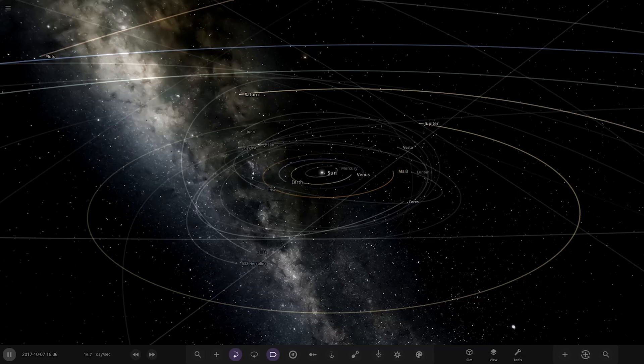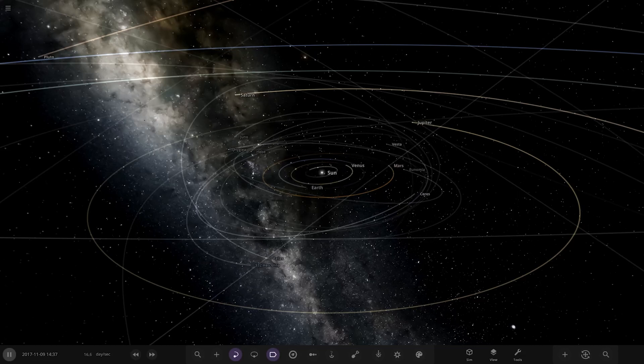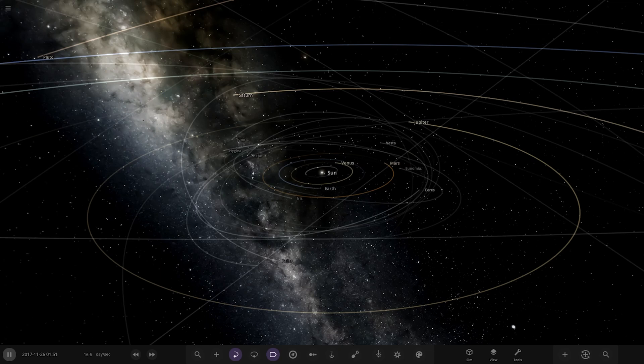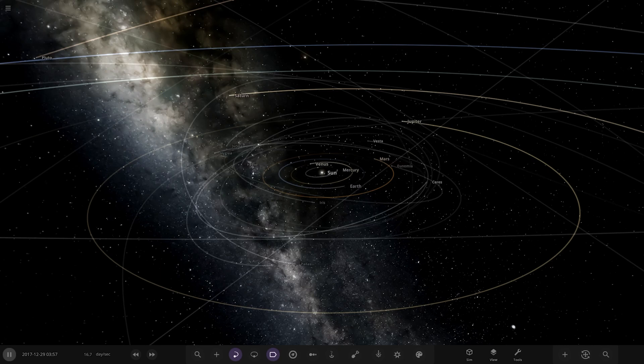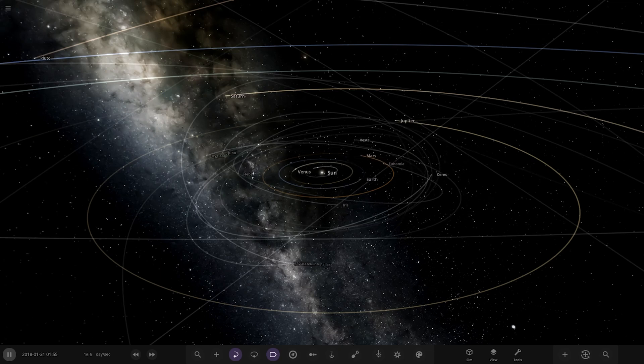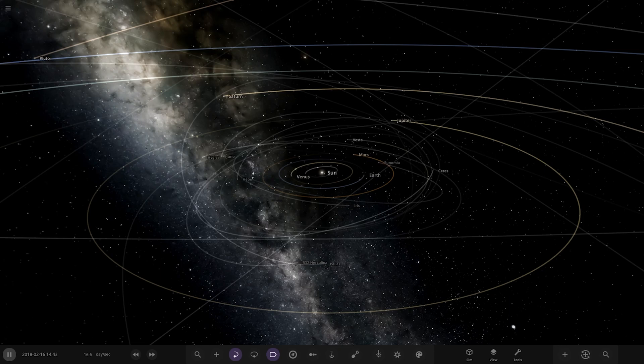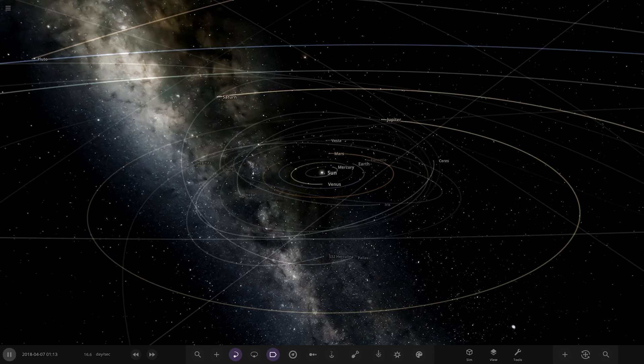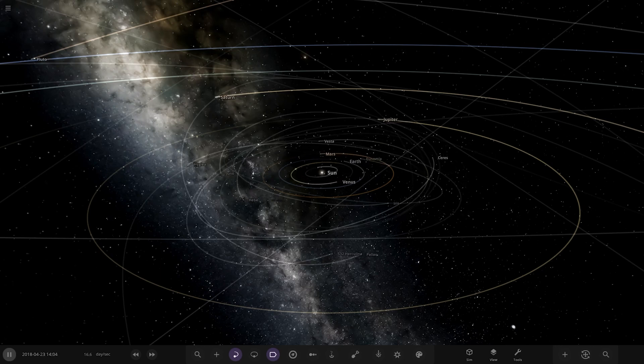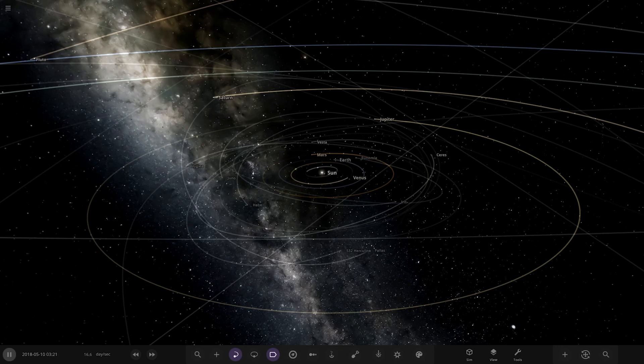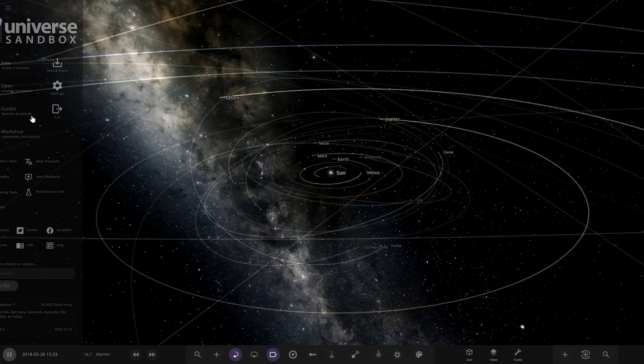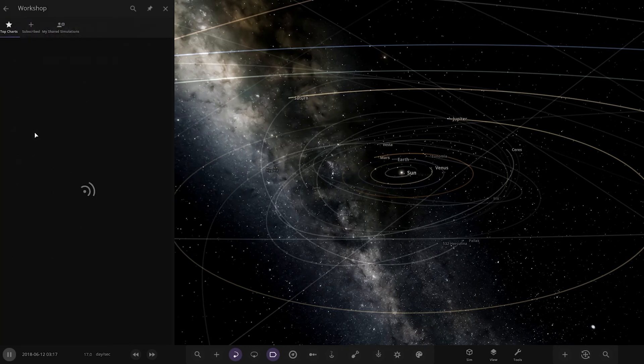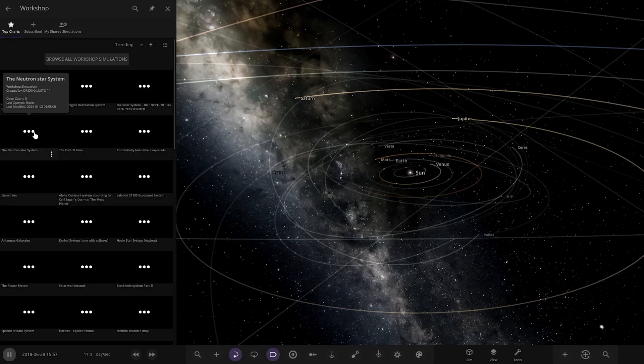Hello everyone and welcome back to another Universe Sandbox video. Today we're going to be checking out another one of your guys' systems. We got a system from the user Space on Discord, so a massive thank you to them for sending this system in. Their system is called the Buck System.